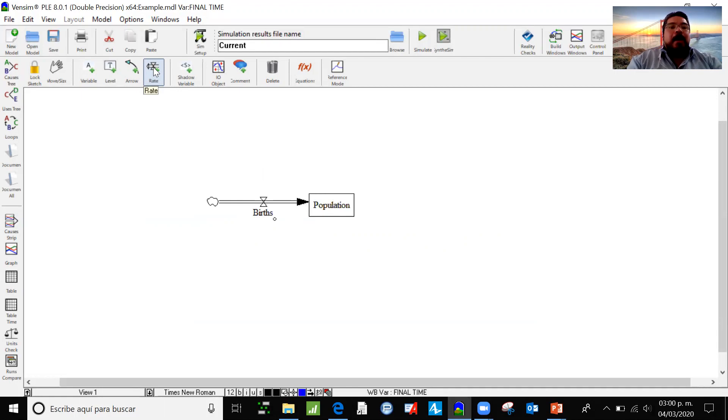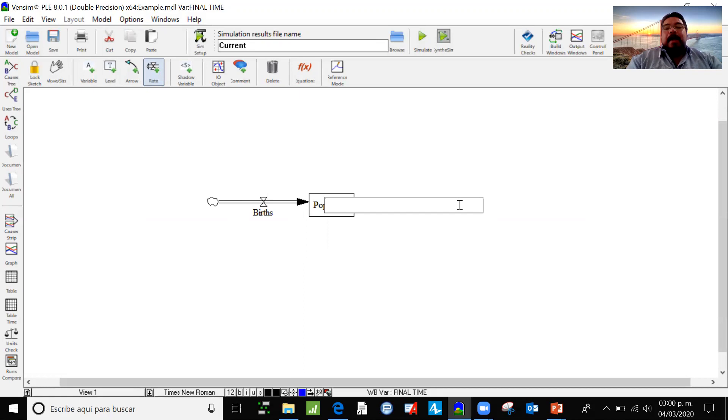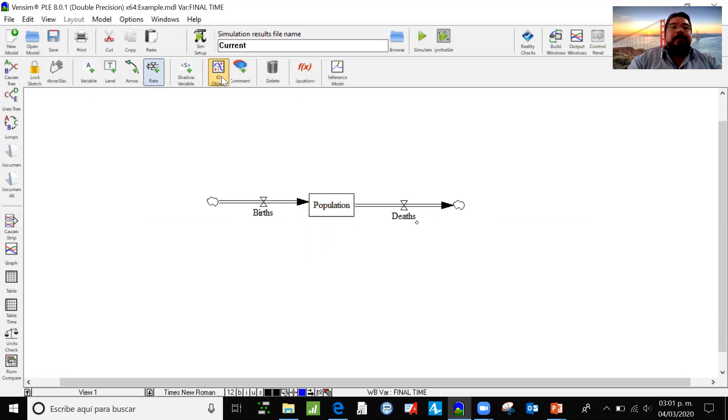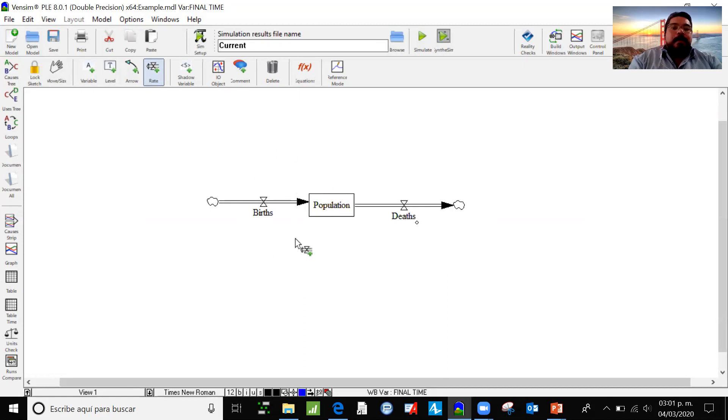Now to represent the outflow, I'm going to click again on rates. And then from the center of the level variable to the outside, I'm drawing the outflow that is going to be deaths. So there is a variable called population that increases as there are more births and decreases as there are more deaths.